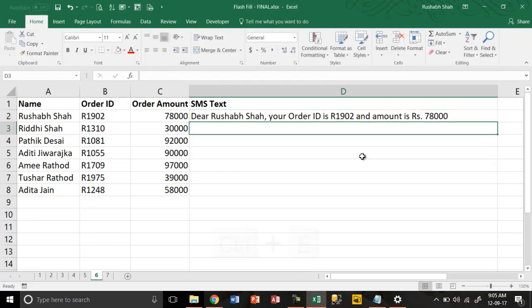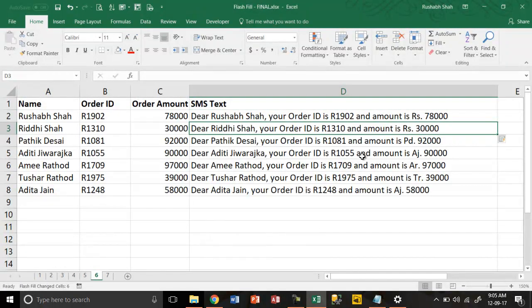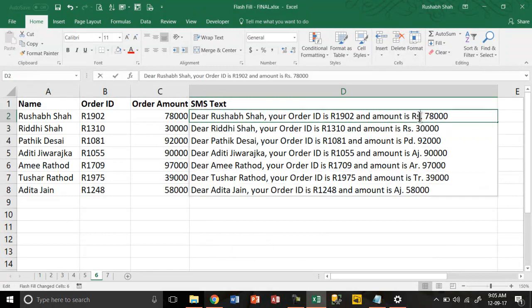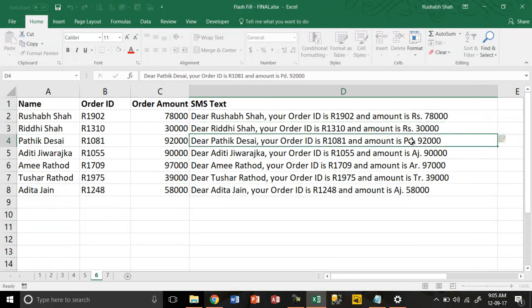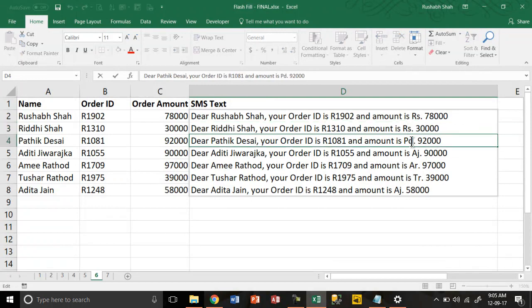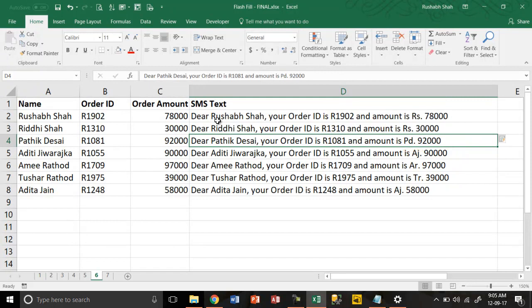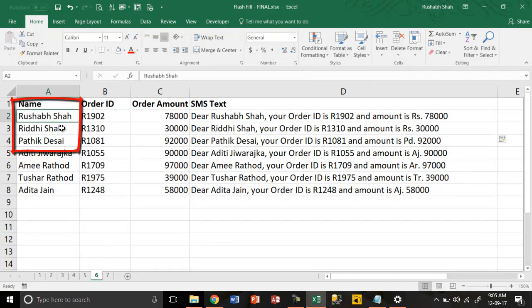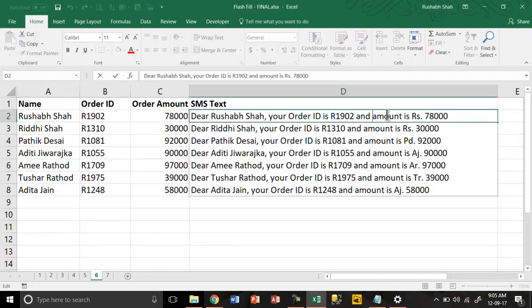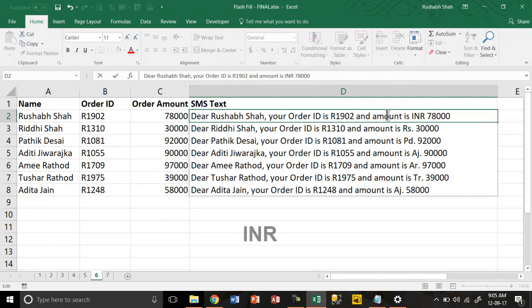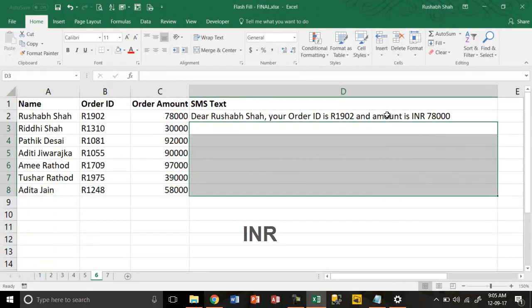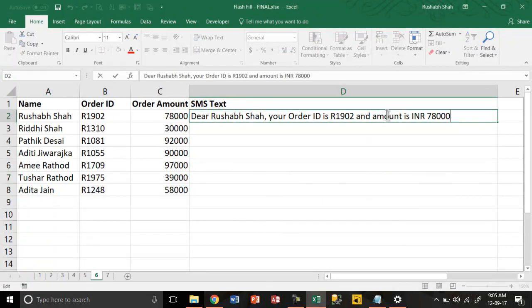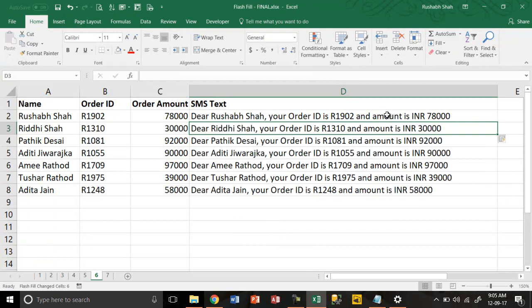If I press Ctrl+E, it works, but the only problem that has happened is here it is RS 78,000, RS 30,000. Now PD - where did this PD come from instead of RS for Rupees? Because Excel thought that the RS in the first two cases is the Rushabh Shah and Riddhi Shah RS. So in such a case, you need to ensure that you do not make such mistakes. You can use INR, and if I just do this and press Ctrl+E, it works.